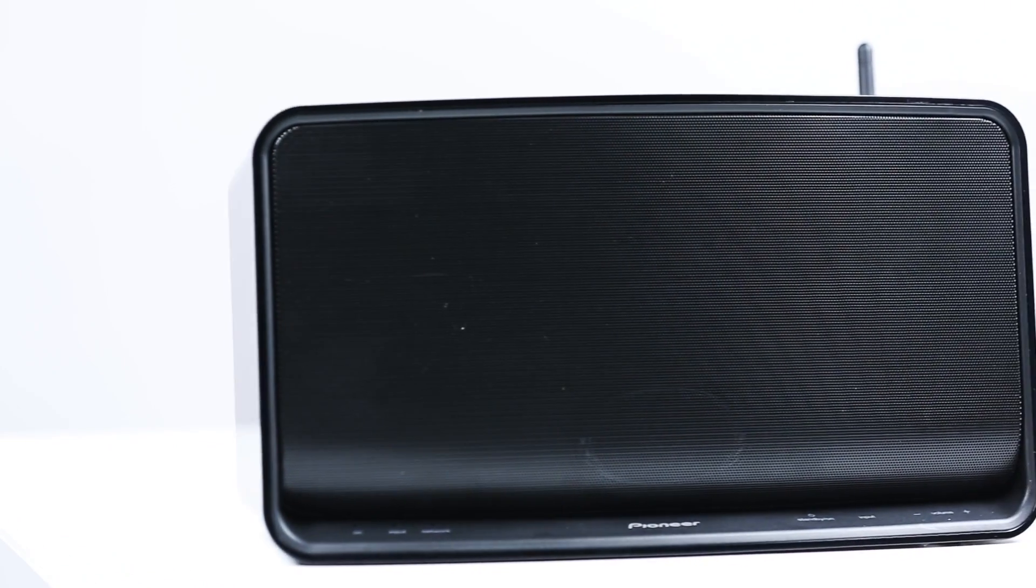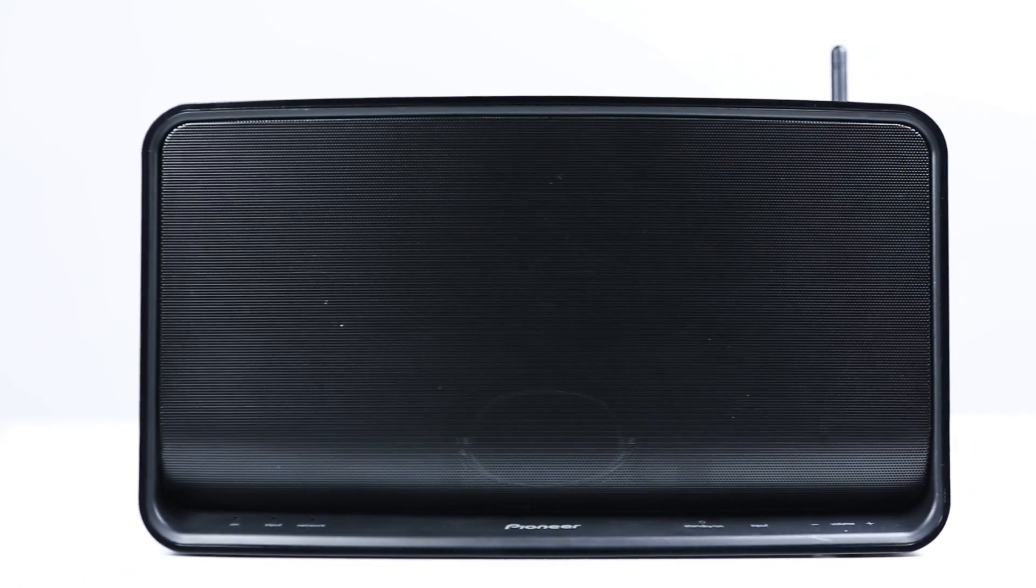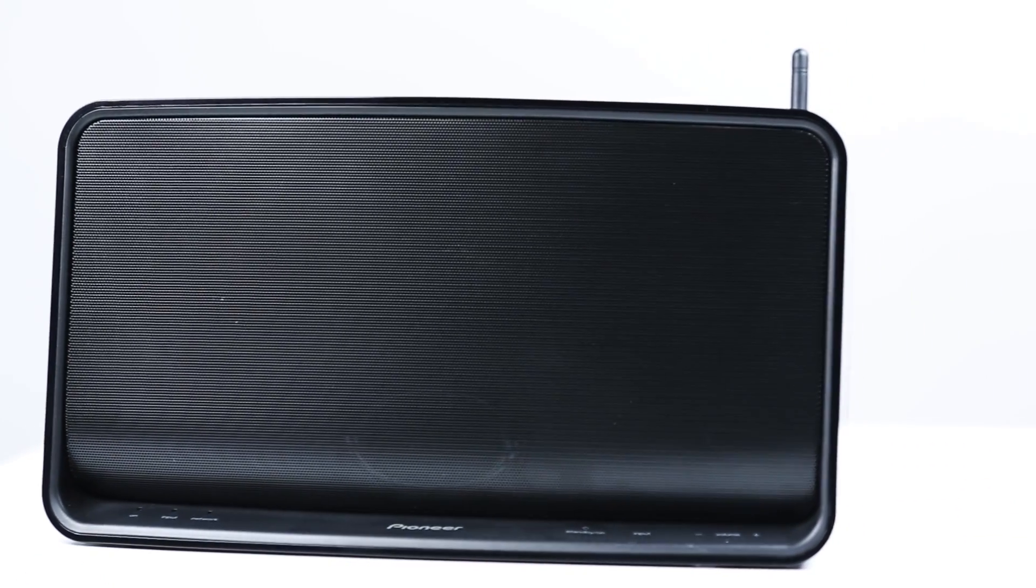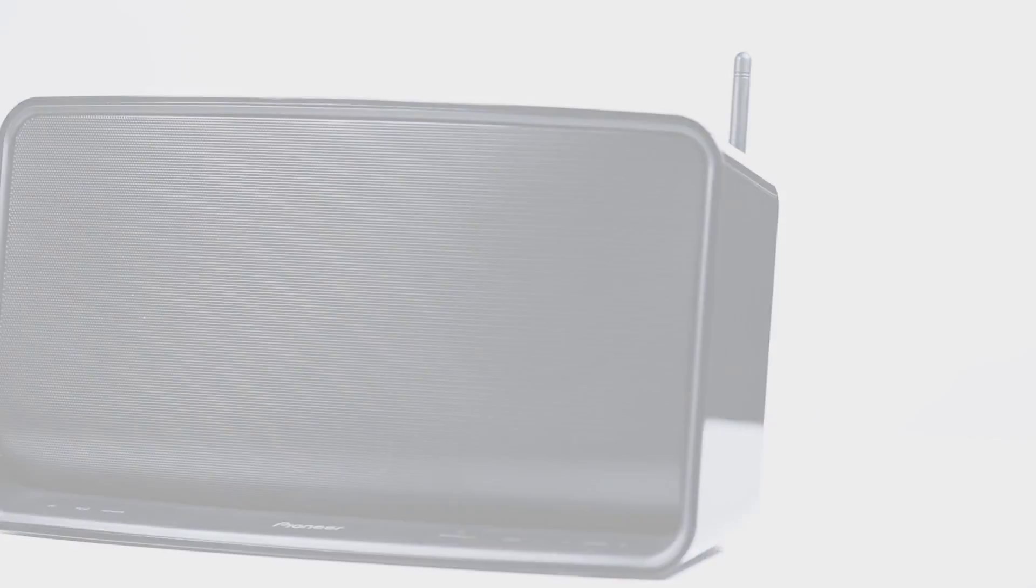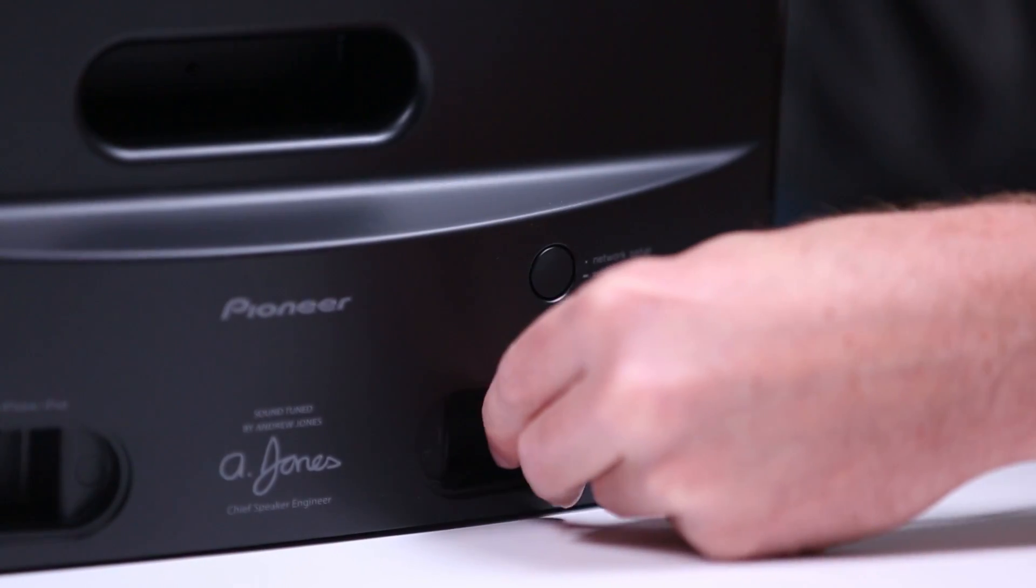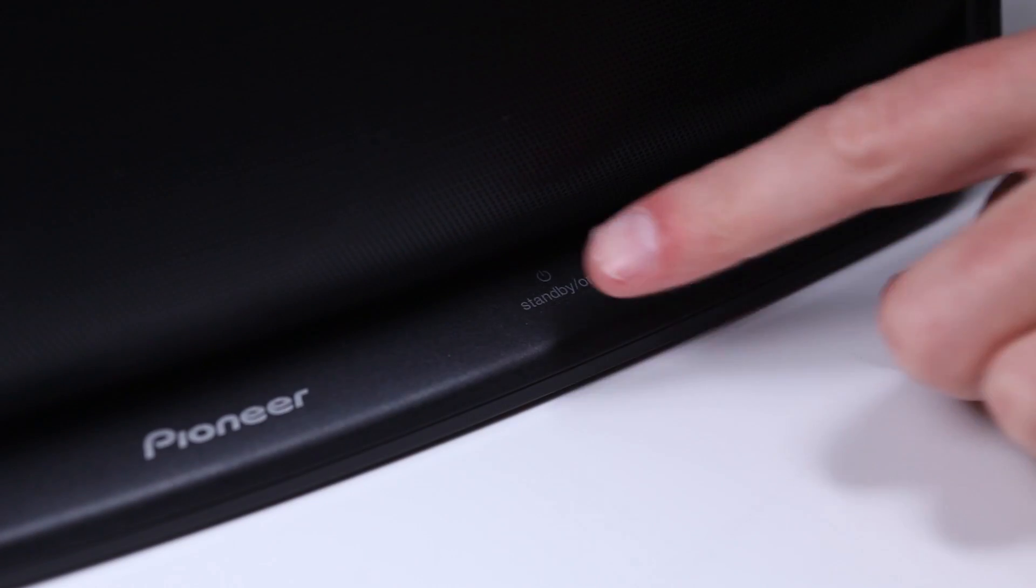To begin we'll put the speaker in setup mode. To do this connect the power cable to your speaker and turn it on.